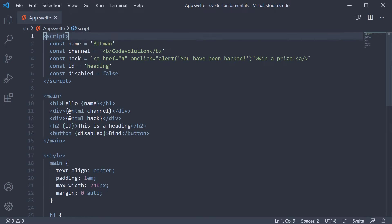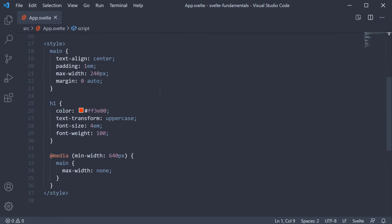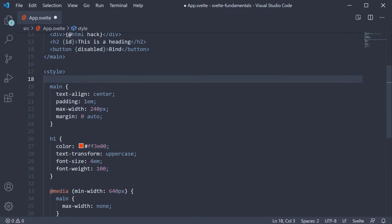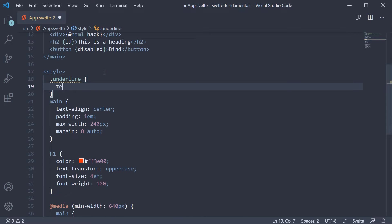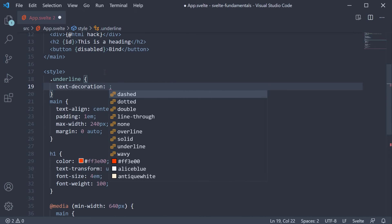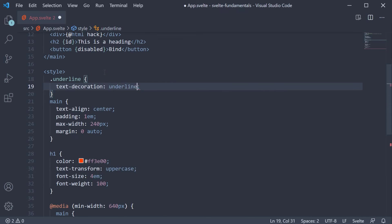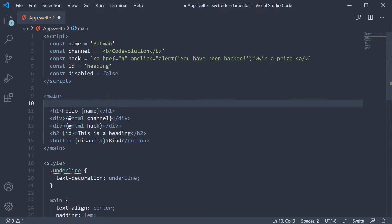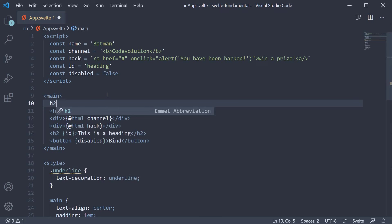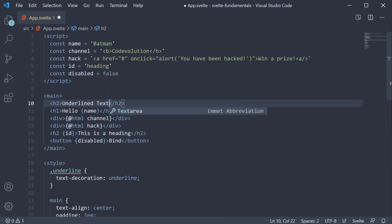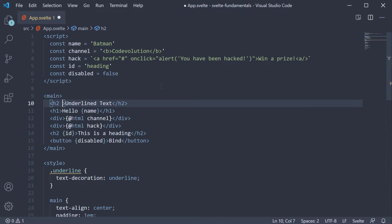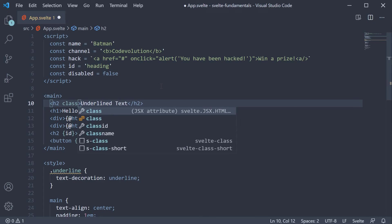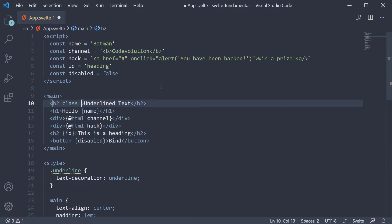Let's start off with the class attribute in its most basic form. In the style section, I'm going to define a new class. The class name is underline and we simply set text decoration to underline. In the markup section, I'm going to add an h2 tag with the text as underlined text. To apply the underlined class we have just defined, we specify the class attribute and then assign the class name.